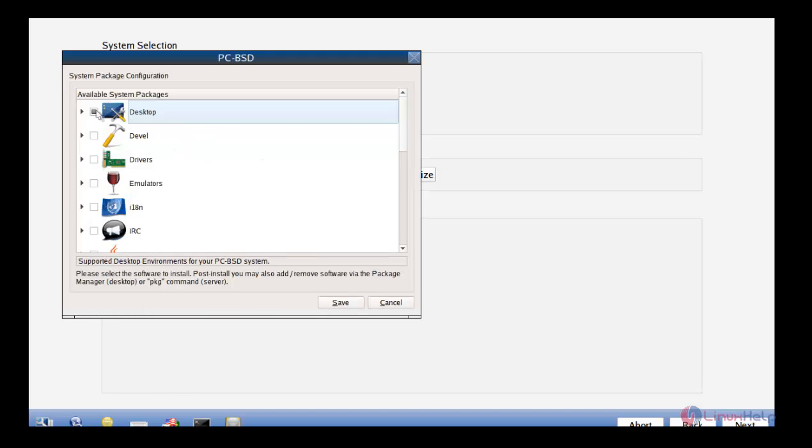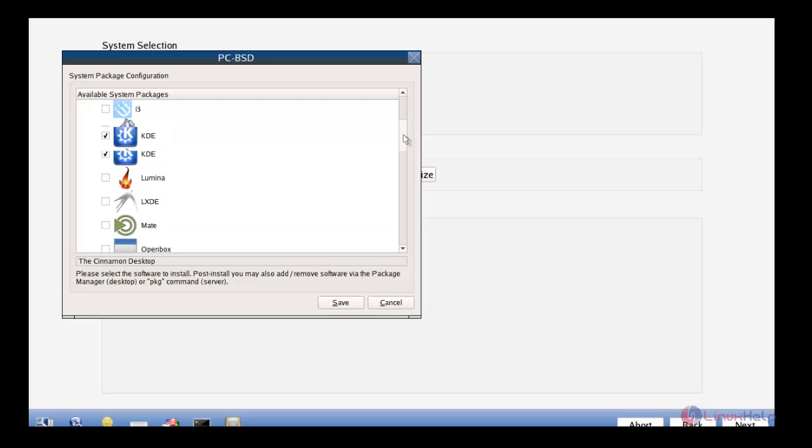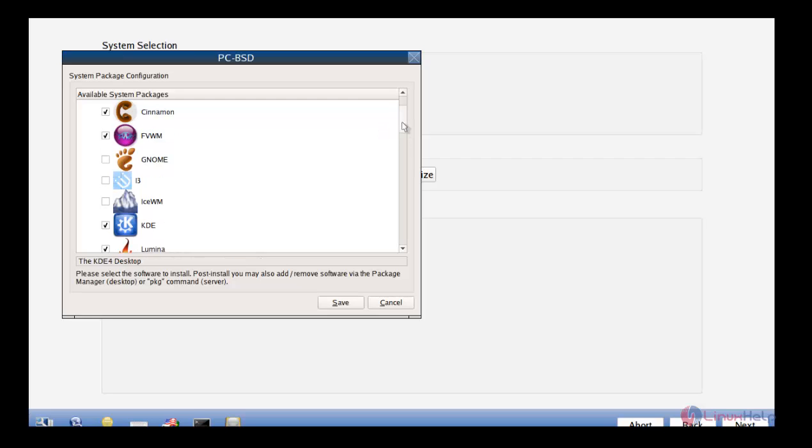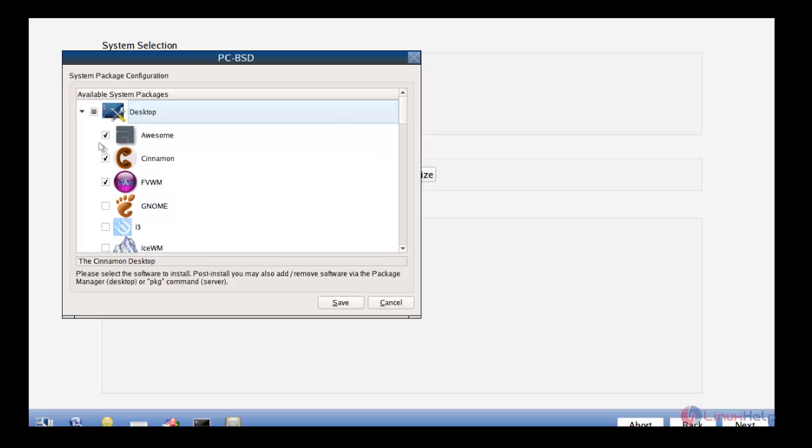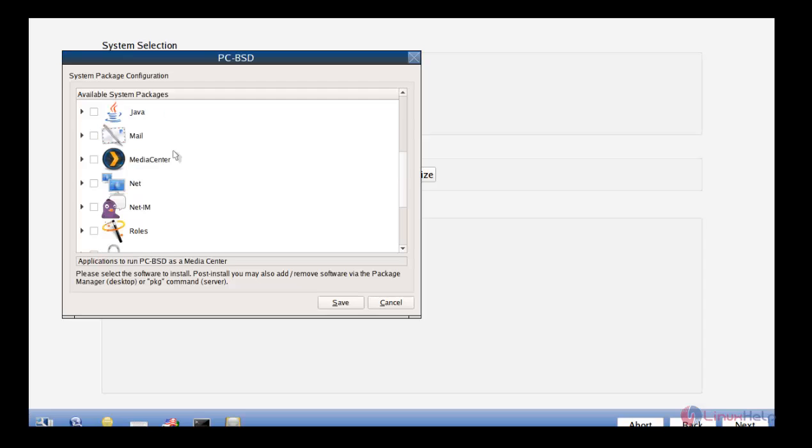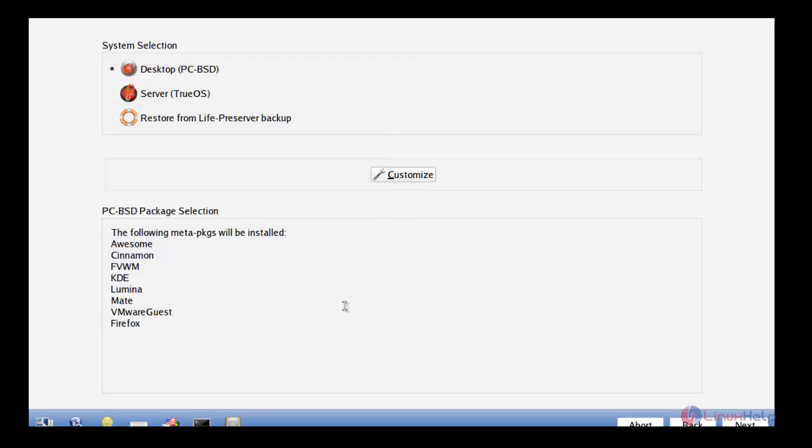In desktop, I am just clicking Awesome, Cinnamon. KDE is already selected. And Lumina, Mate. And some other packages if you want to install, you can select over here. Once the package is selected, just click Save.